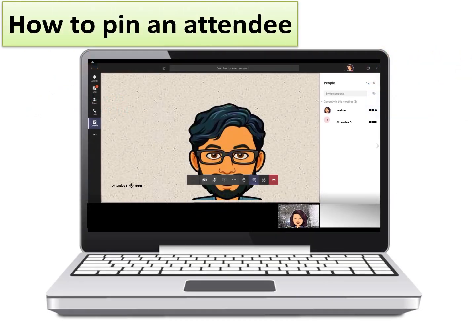During an ongoing meeting you may like to pin an attendee, for example your therapist. Pinning the therapist or attendee ensures that they remain visible at all times on the screen.